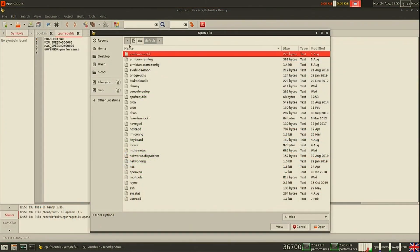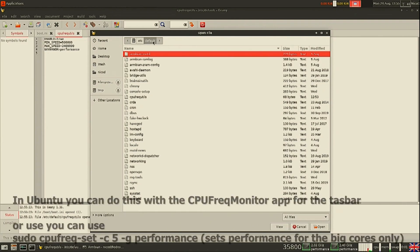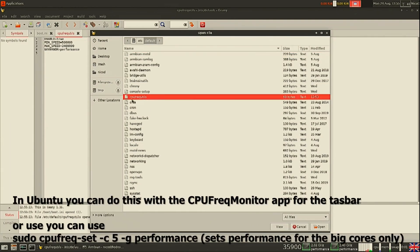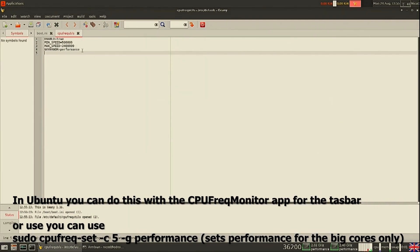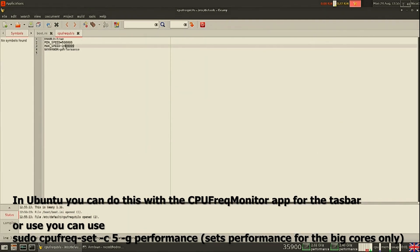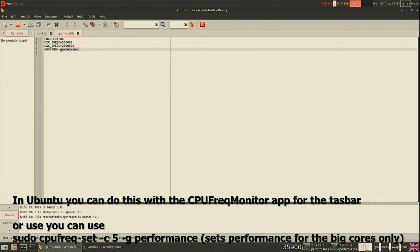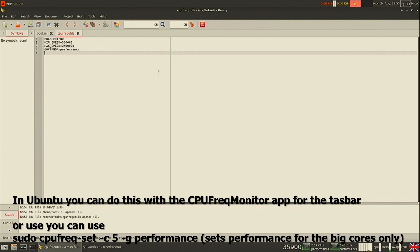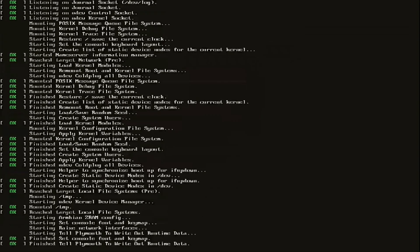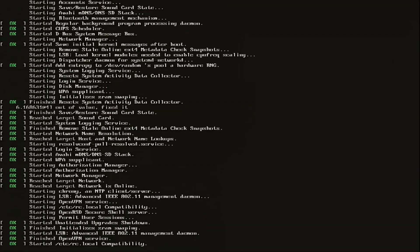It is also very important that we set our governor to performance, otherwise DOSBox will perform very badly. To do that, we can again use Geanie and open /etc/default/cpufrequtils. There we set the governor to performance. Save that and reboot.